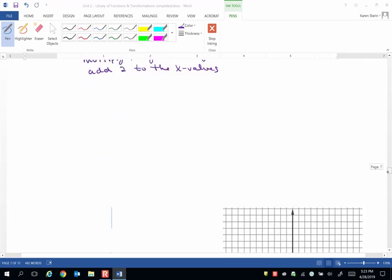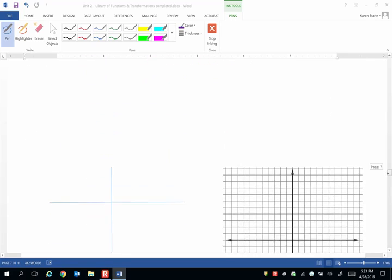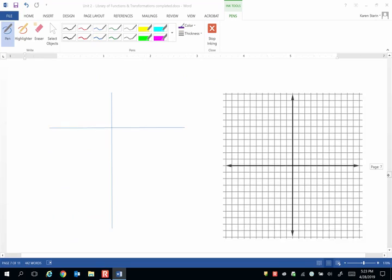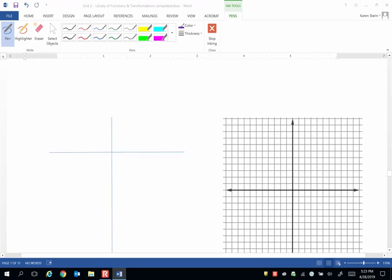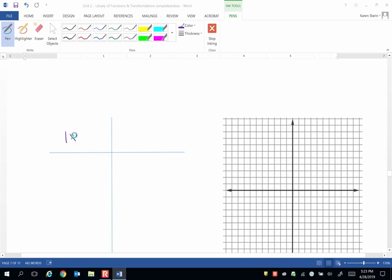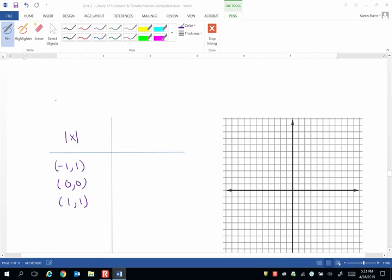So let's go ahead and jot down the key points of the parent function. So the absolute value of x, remember those anchor points are negative 1, 1, 0, 0, and 1, 1. And we know this is a v-shaped curve because we're getting that memorized, right?